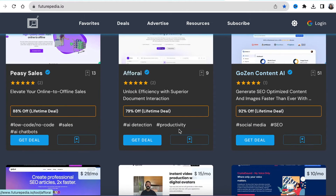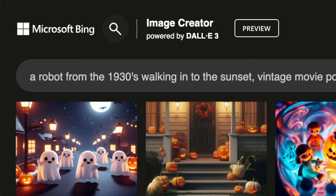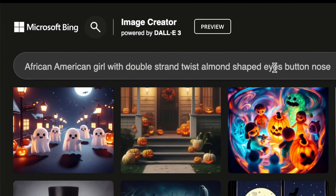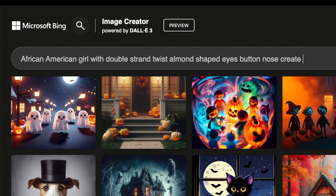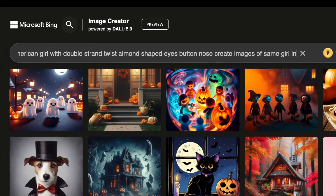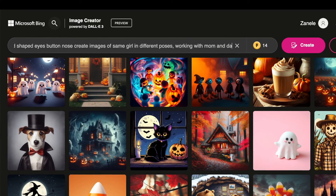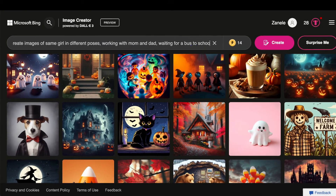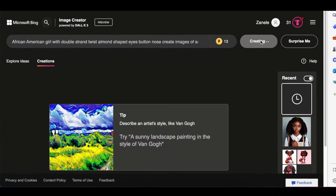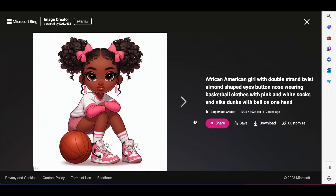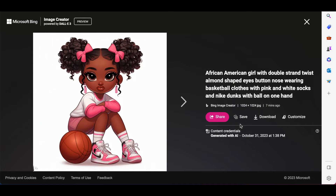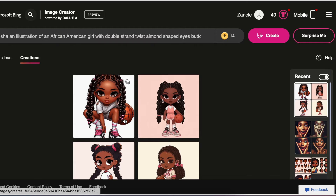There are thousands and thousands of tools you could find there and use in your world. One of the new kids on the block that's causing quite a stir in the market is the Image Creator by Microsoft Bing. I love this tool and I wanted to share it and show you how to get started with it.